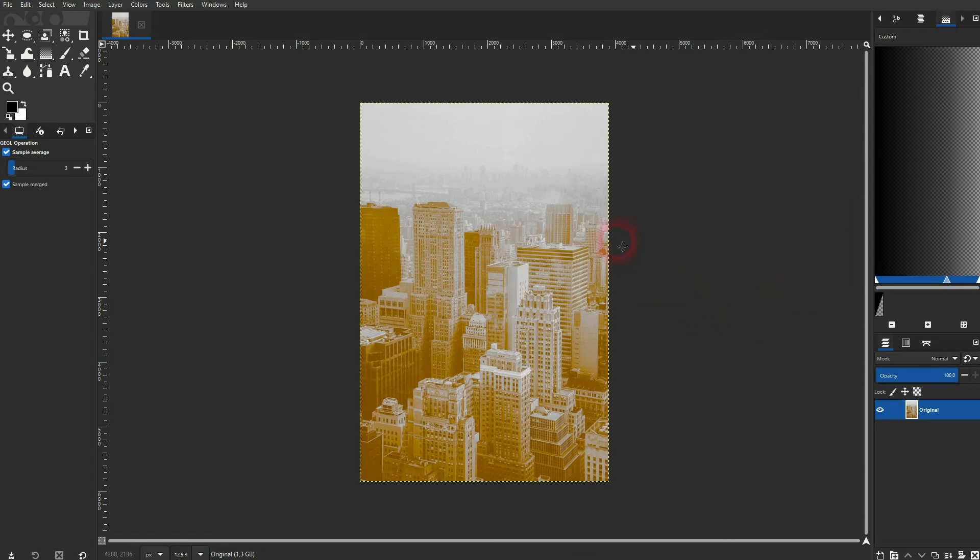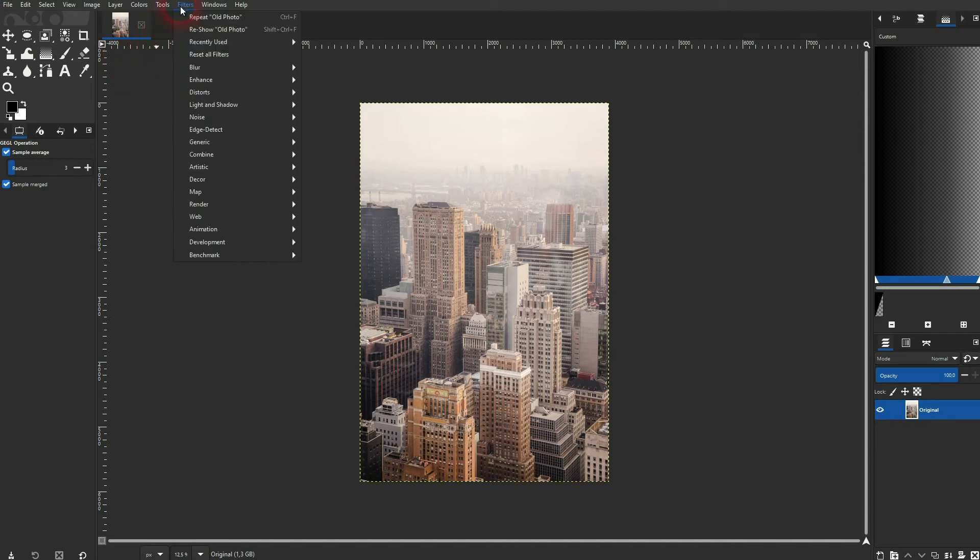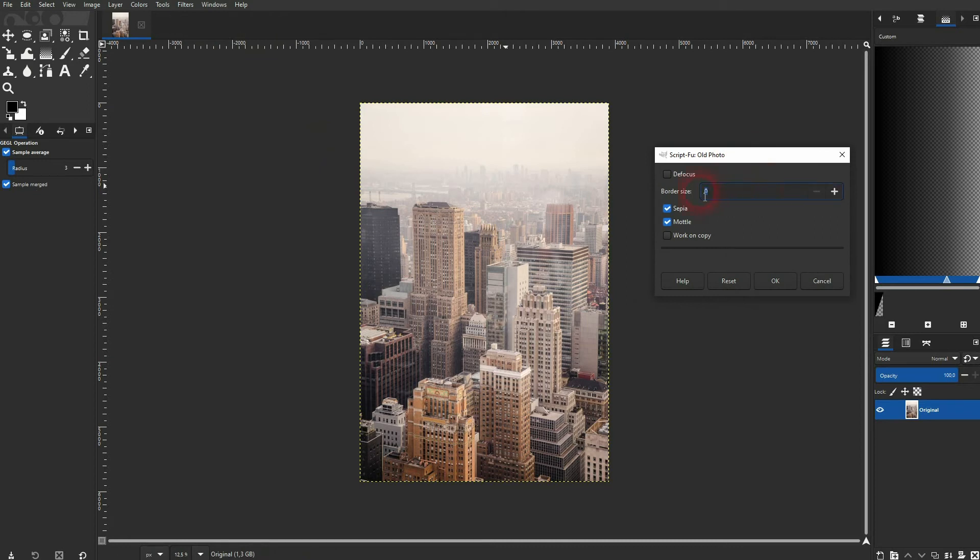Let me press ctrl z to undo. I open the menu again. The last option is a border size. So that makes basically the edges of the photo a little bit washed out I would say.